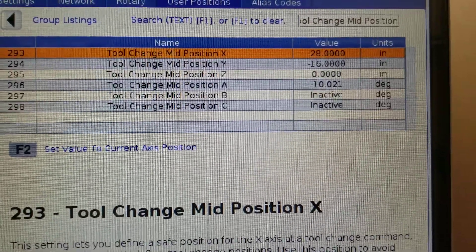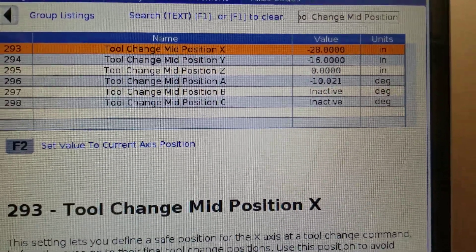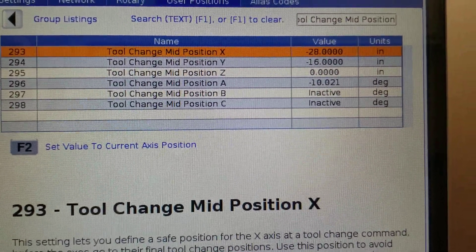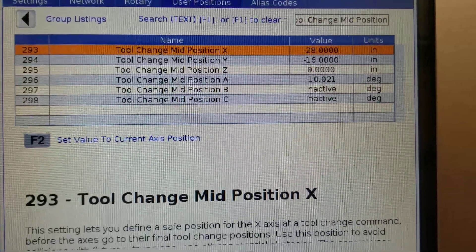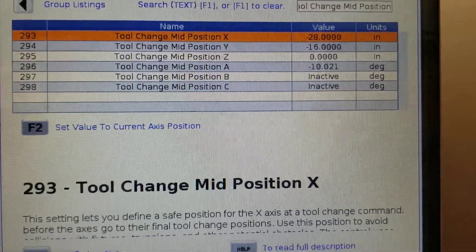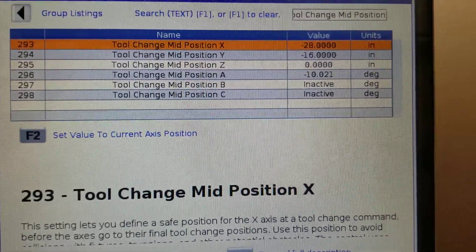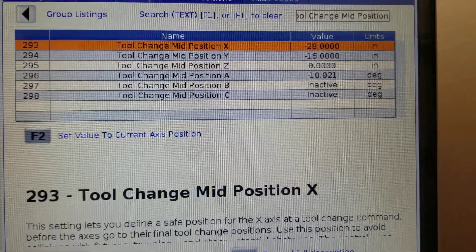This is a 28 by 16 X and Y travel, and Z is set to zero. I don't have B and C axis.